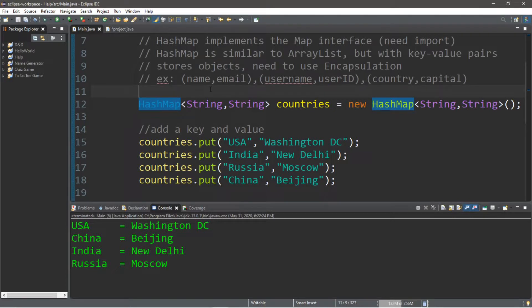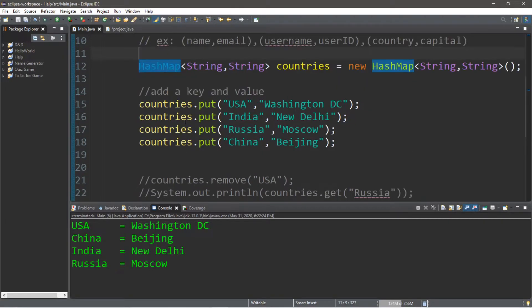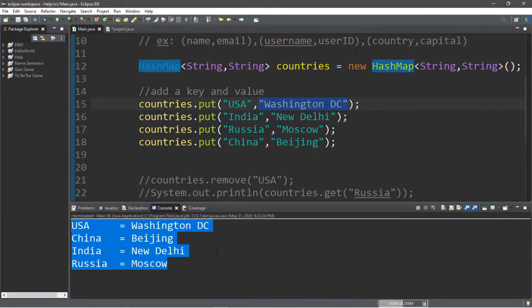Hey, how's it going everybody? It's your bro here, hope you're doing well, and in this video we're going to be discussing hash maps in Java. At the end of this video we're going to be creating a hash map of countries and capitals, and we're going to be displaying it in a neat organized table. So let's get into it.